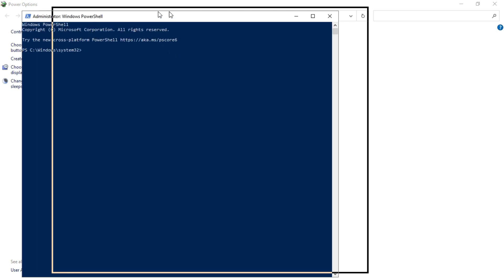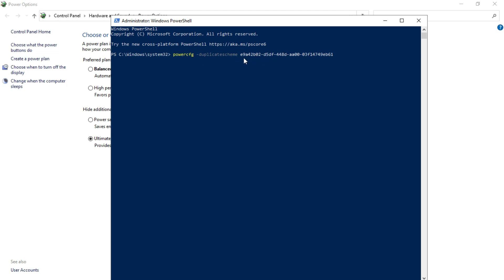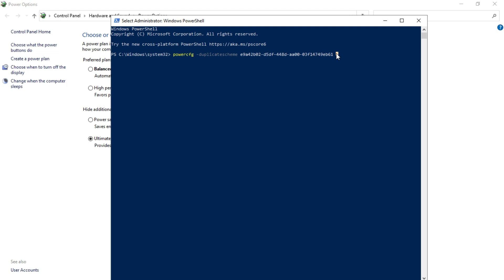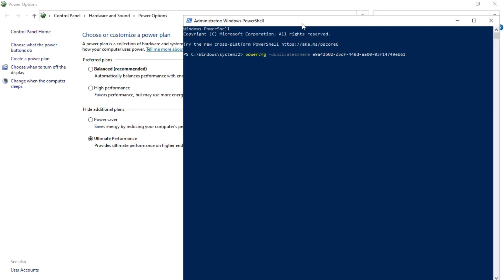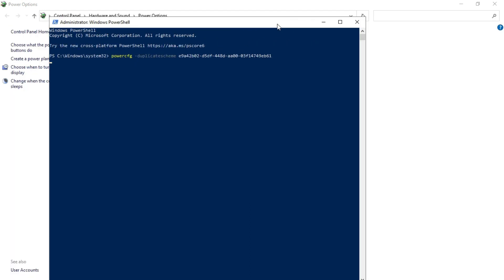After that, a cmd application will pop up on your screen. You have to type a thing in here what we are giving in the description. Just copy and paste it with control v. It says powercfg minus duplicatescheme e9a42b02. Whatever it's written in the description, just copy and paste it and click on enter. My ultimate performance is already enabled so it won't work for me.